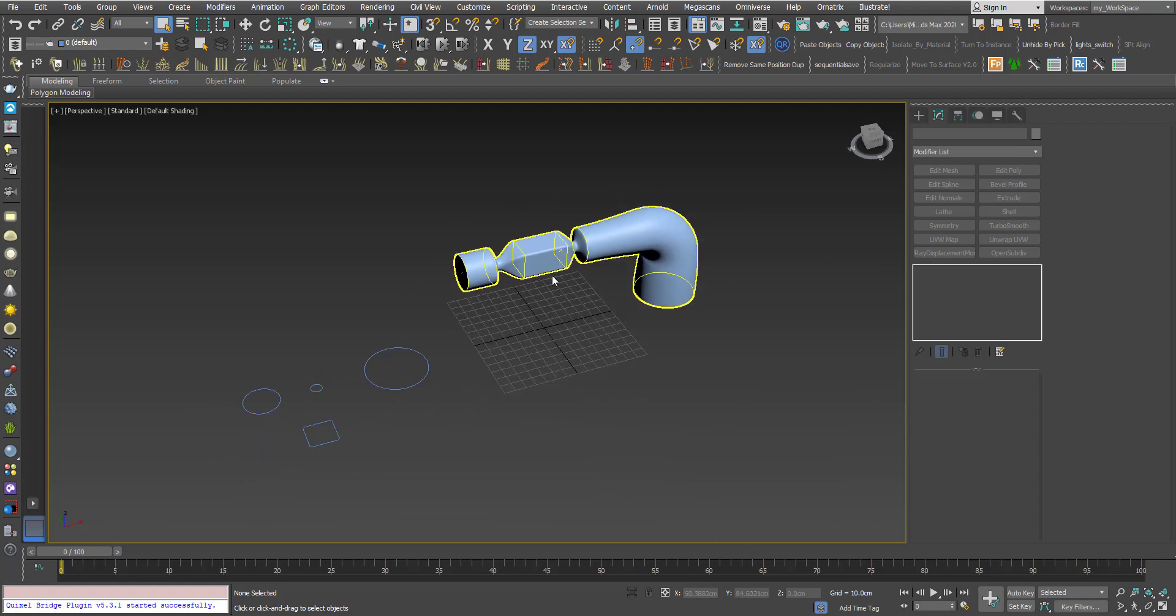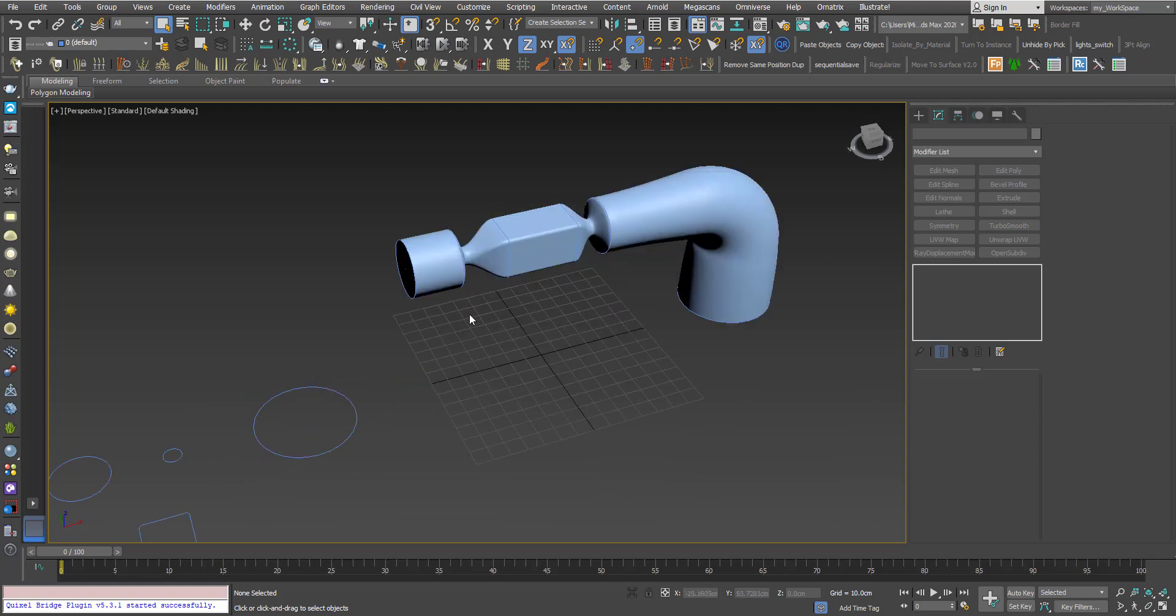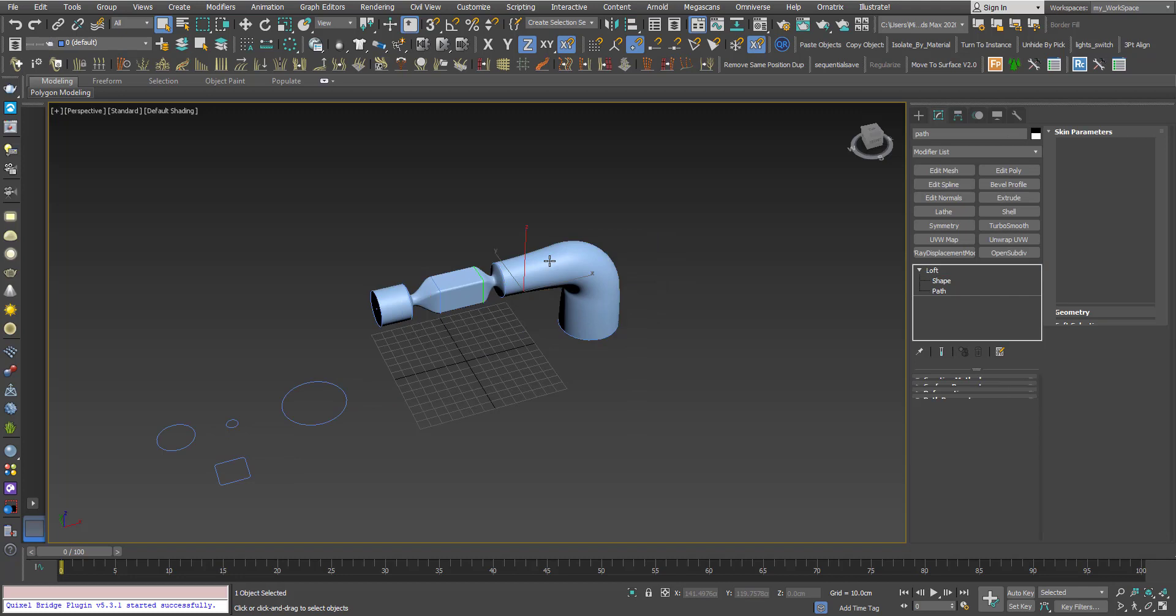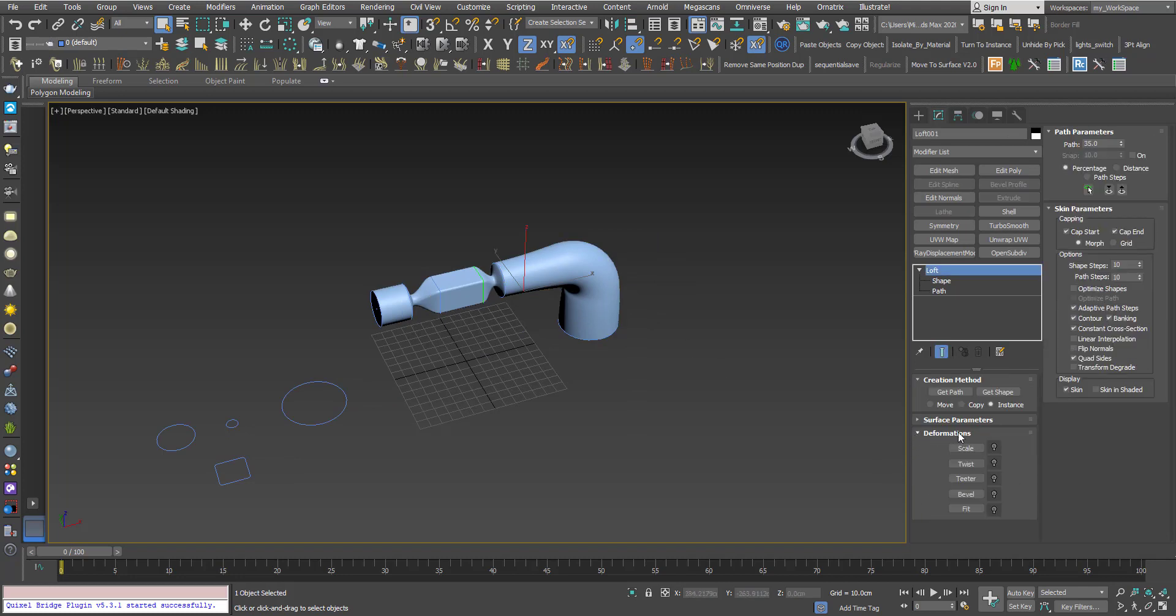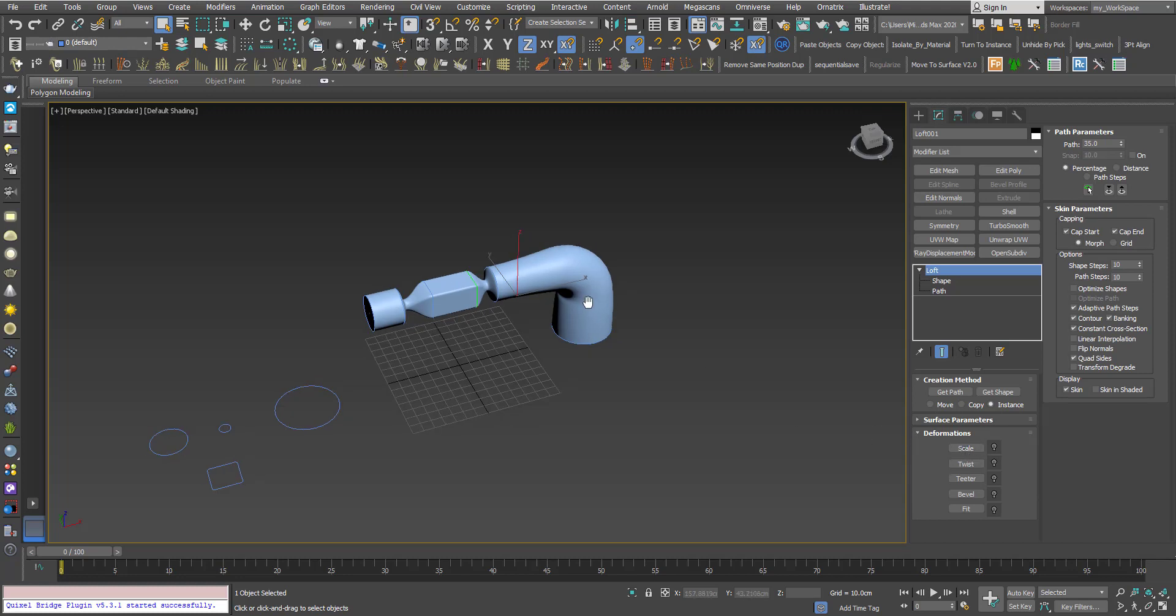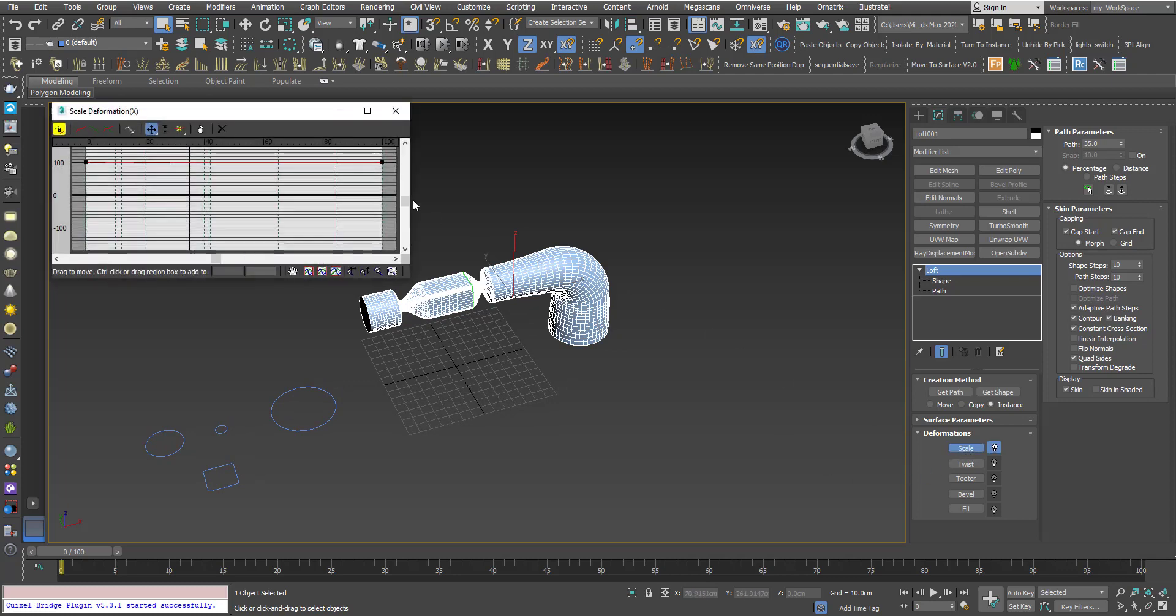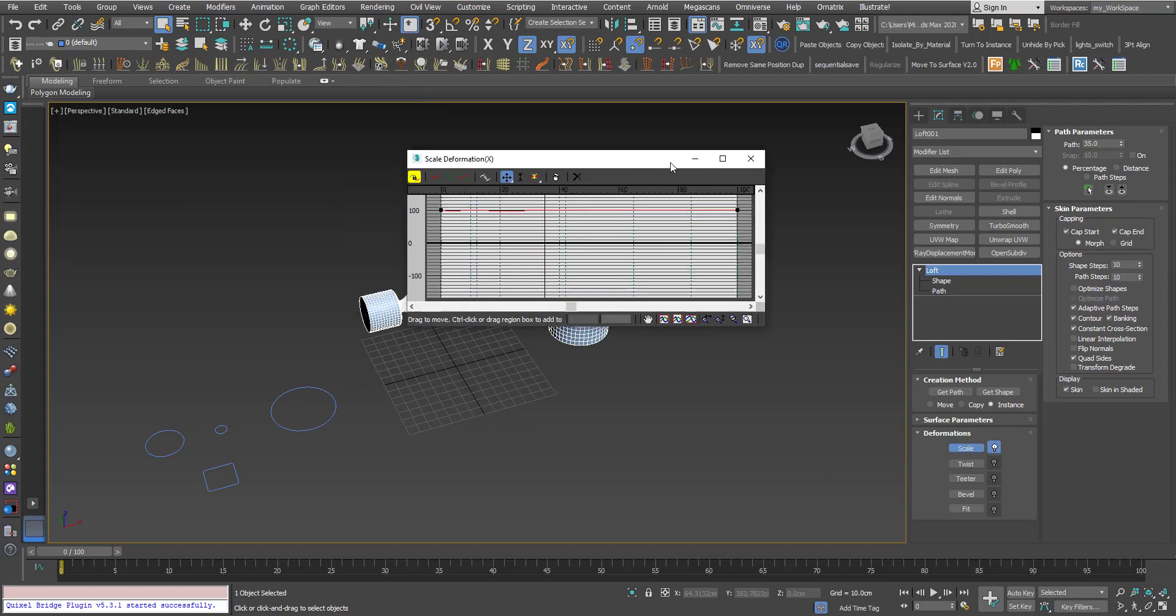Now let's try one of the strong features of the loft. You can find them here in deformations. Today we will learn about one of them which is scale. I will click the scale and this graph will open.